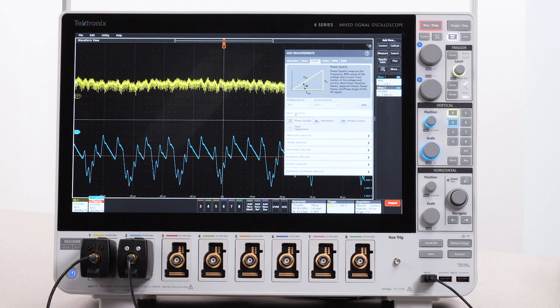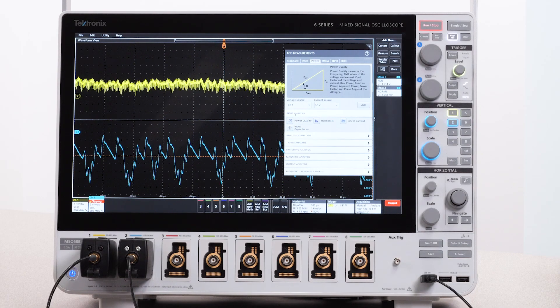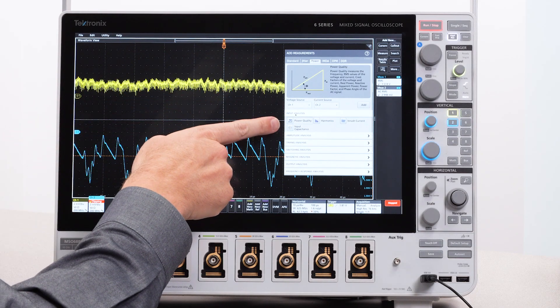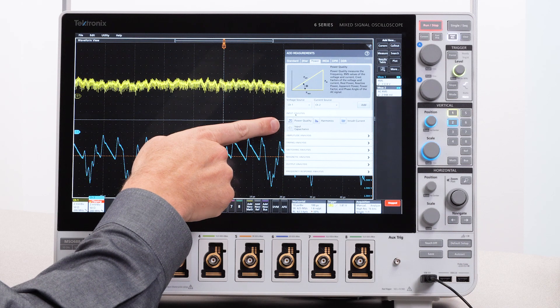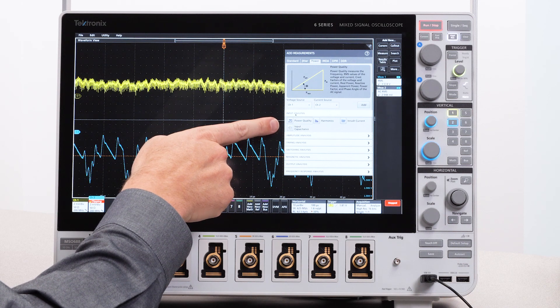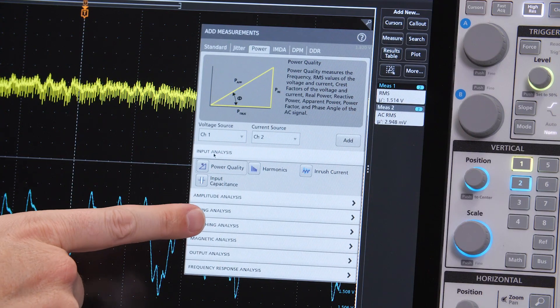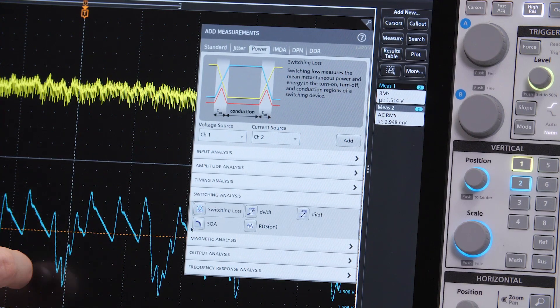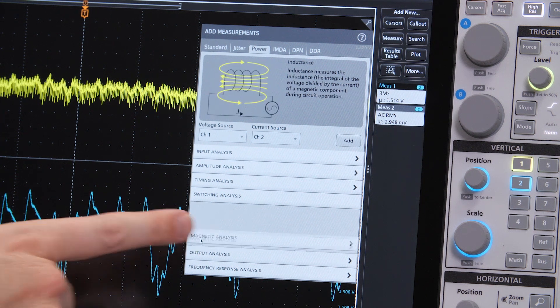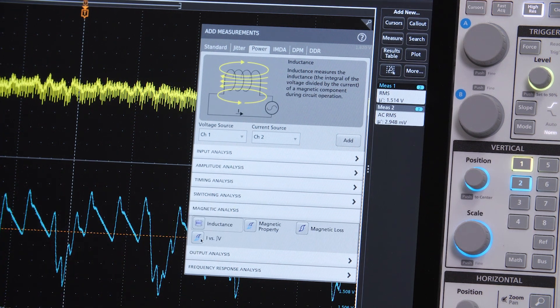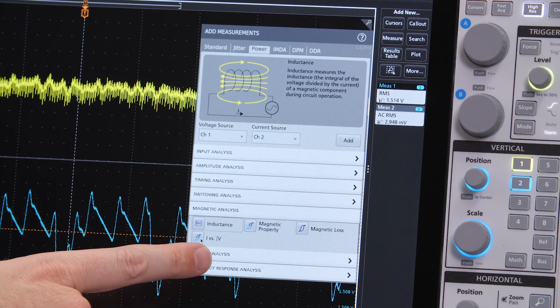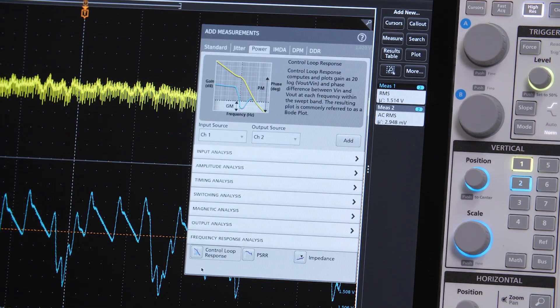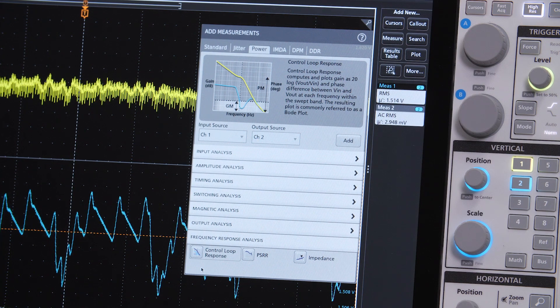For digging into power converters, special power measurement and analysis software offers AC line measurements, harmonics, switching loss measurements, magnetics analysis, Bode plots, PSRR, and impedance measurements.